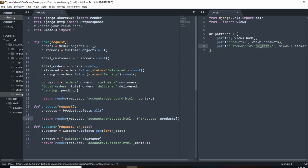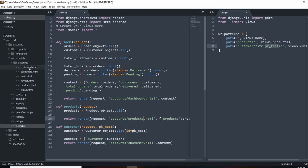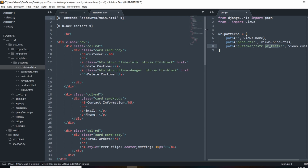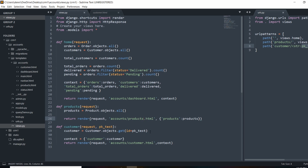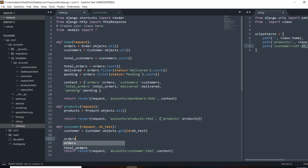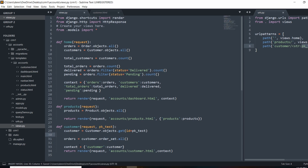Once we have that information in the template, we can go ahead and pass in that data. Let's go to the customer template and query the customer's orders. We'll do orders equal to customer.order_set.all(). If you're confused about what this does, I covered it a few videos back — it's our way of querying the customer's child objects from our model, grabbing all the orders. We'll also pass those into the context.